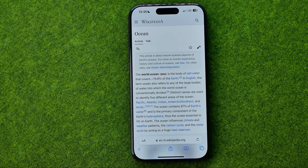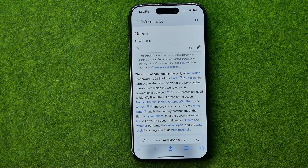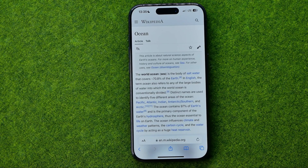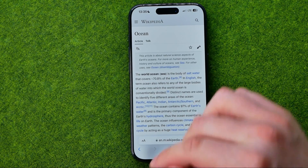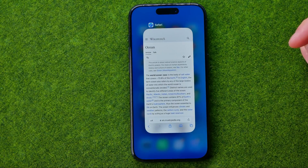In this video I'm going to show you how you can easily copy and paste text from Safari web browser to any other app. Be sure to watch the video to the very end so you don't make any mistakes. Let's get started.